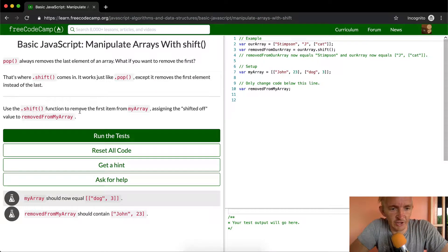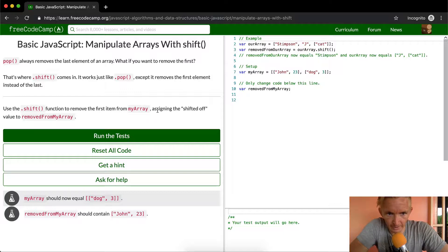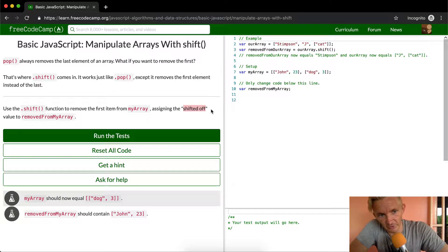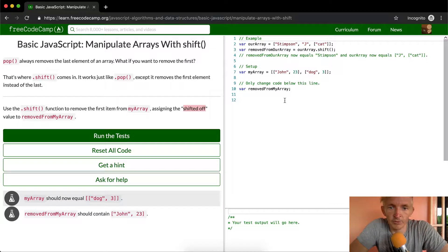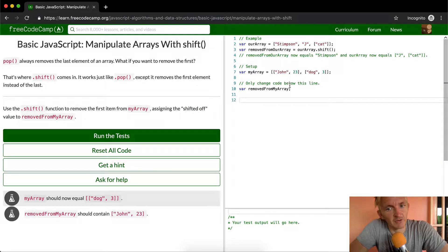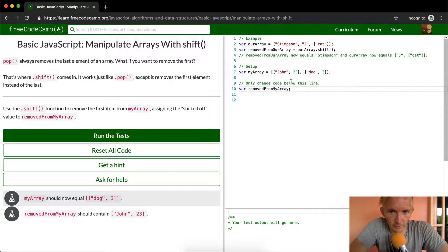Use dot shift function to remove the first item of my array, assigning the shifted off item, which means the one that you removed, to removed from my array. So this is exactly the same as the last one.